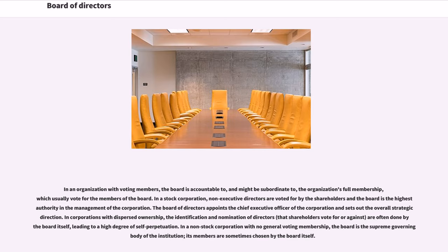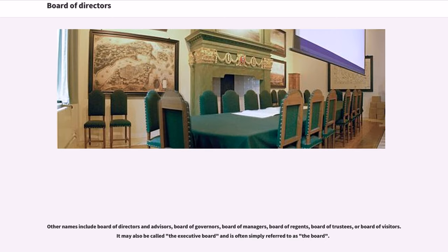In a non-stock corporation with no general voting membership, the board is the supreme governing body of the institution; its members are sometimes chosen by the board itself. Other names include board of directors and advisors, board of governors, board of managers, board of regents, board of trustees, or board of visitors. It may also be called the executive board and is often simply referred to as the board.